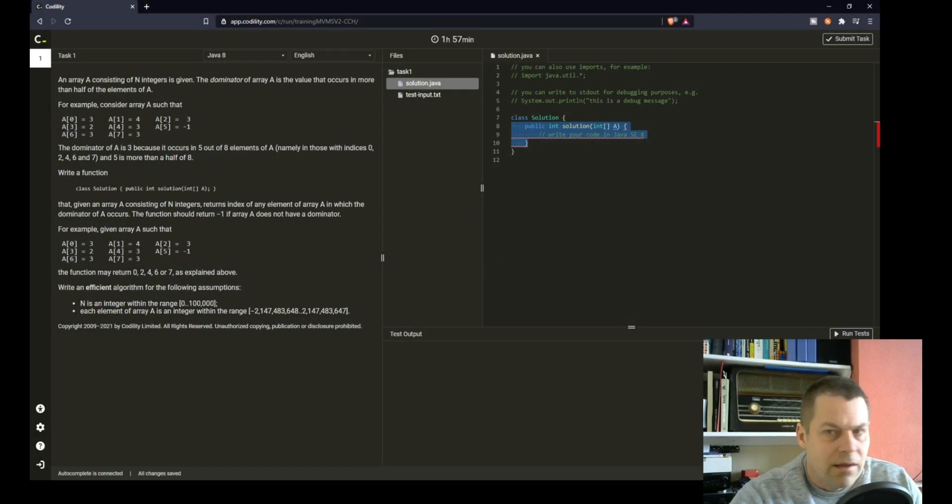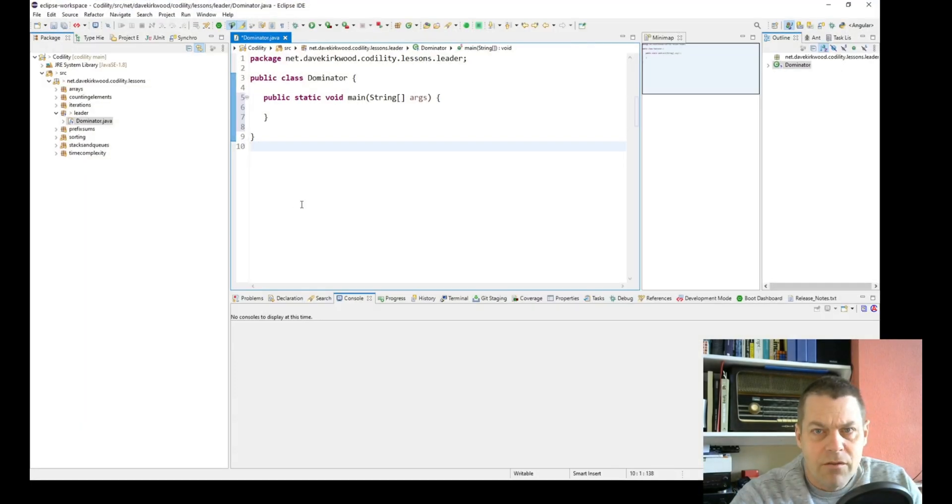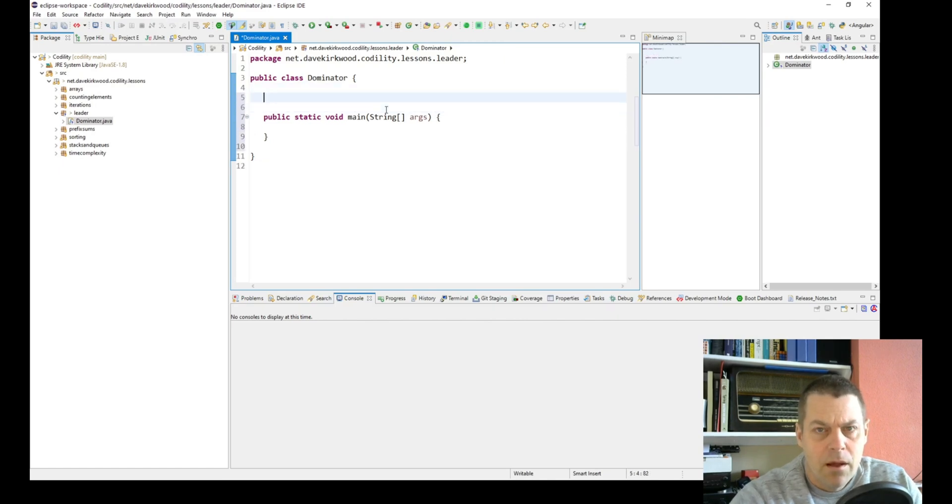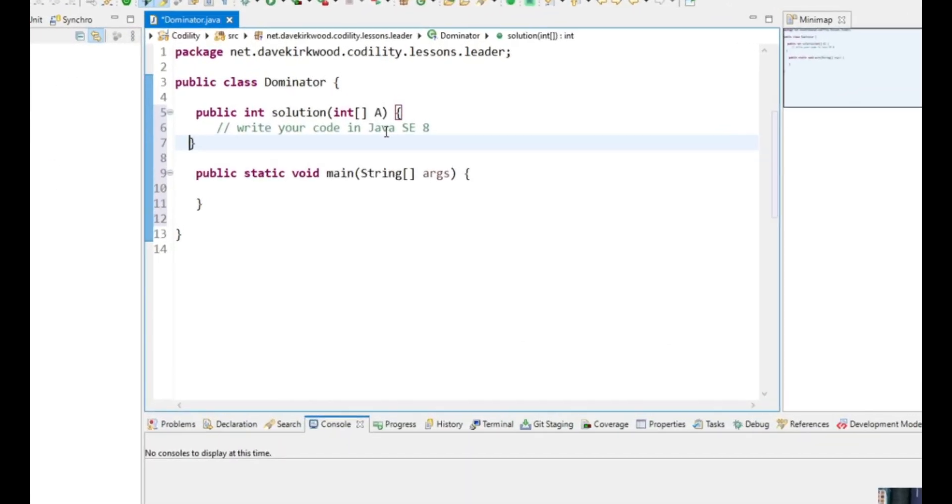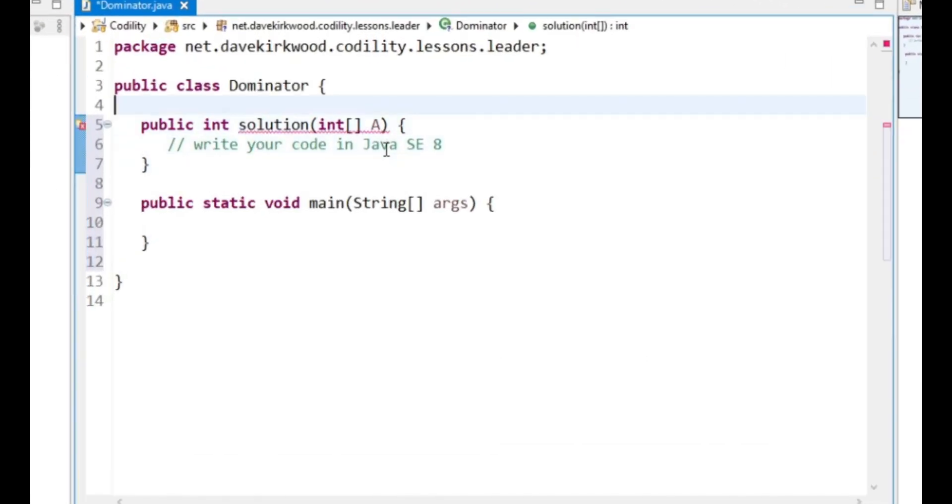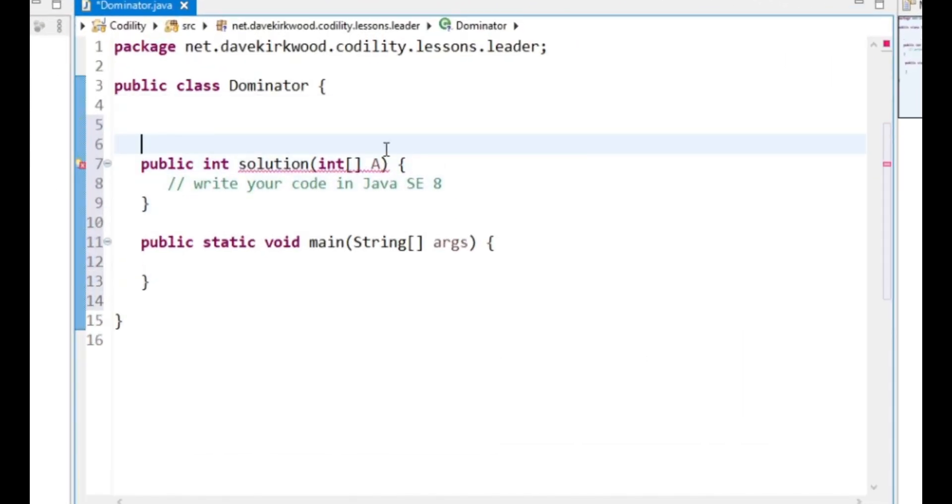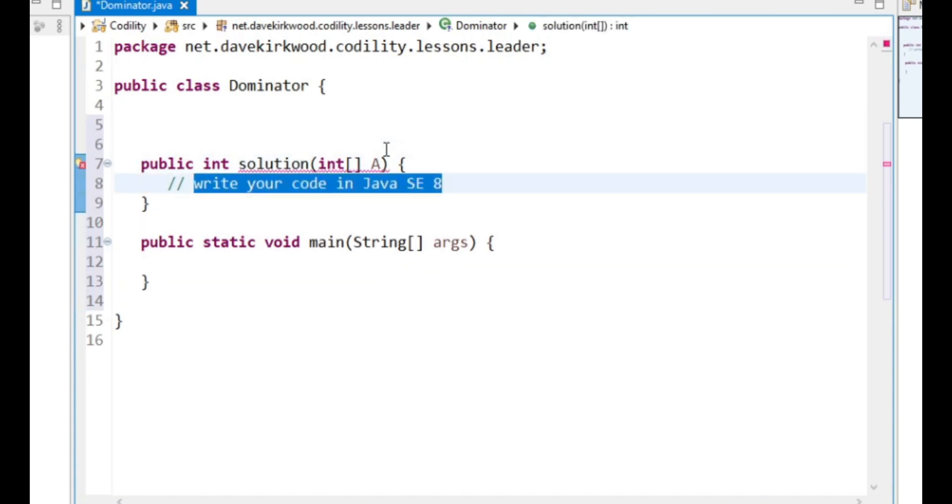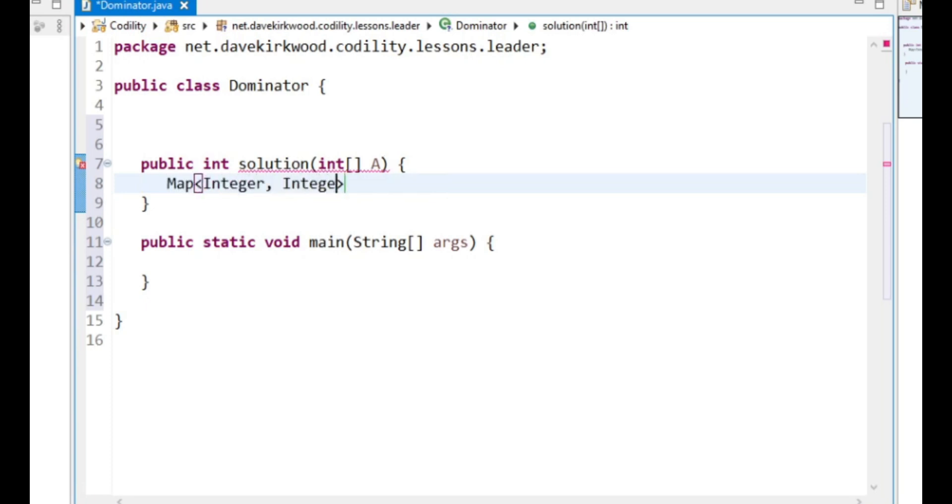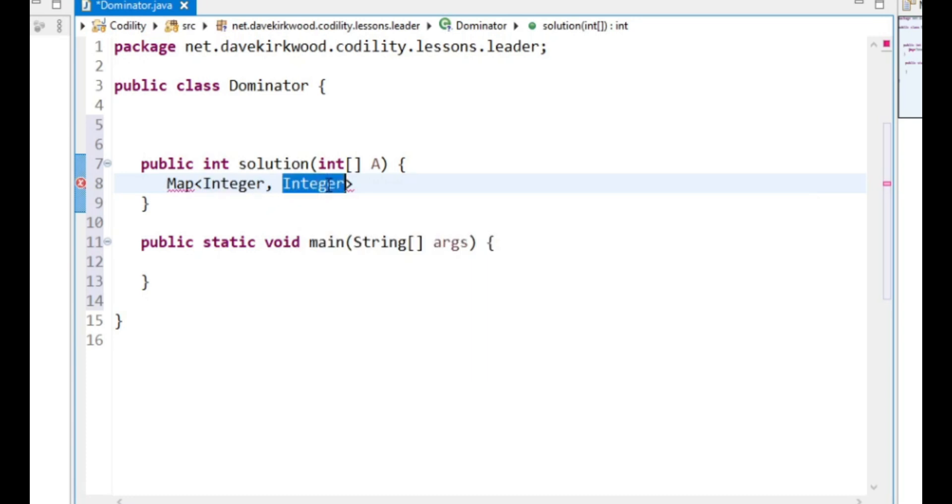So I think this is pretty straightforward. I'm going to make a hash map of integer values. This first integer is going to be the value, and this is going to be the number of times we've seen that value.